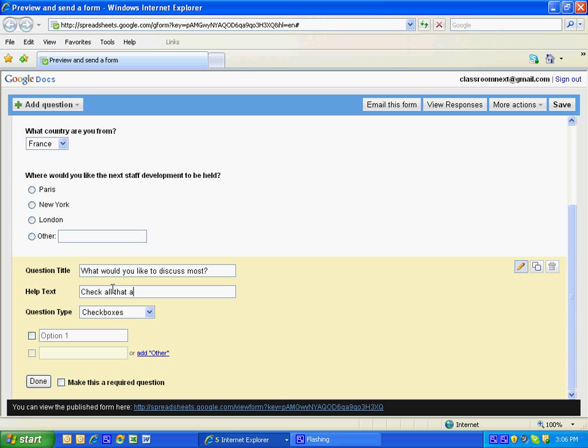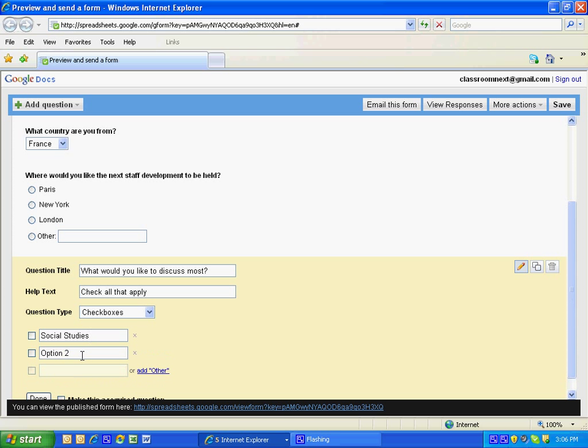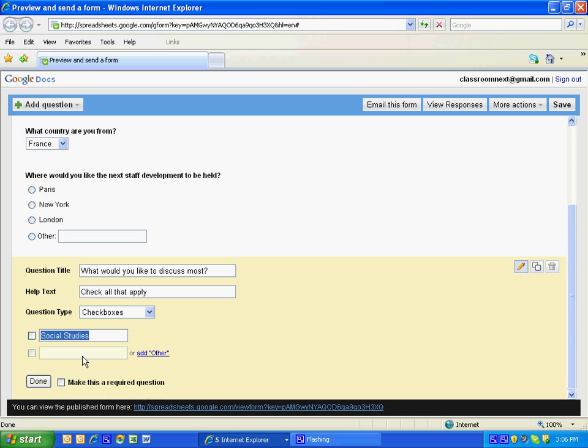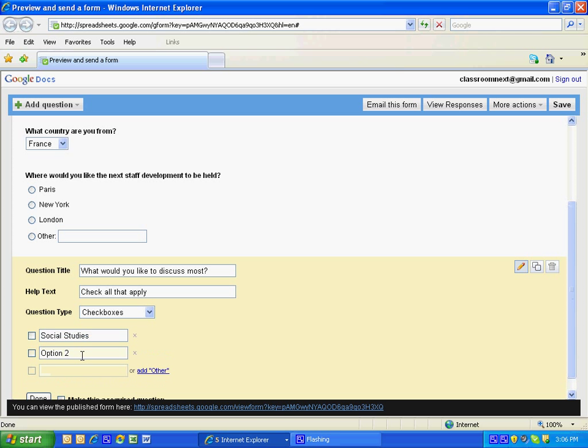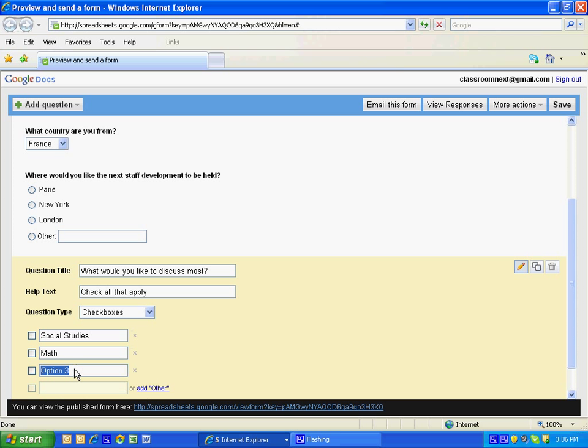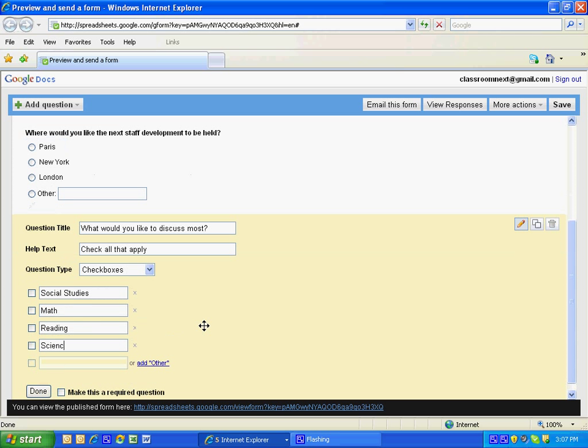Option one, social studies. Option two, math. Option three is going to be reading. And option four, science. I'm going to click done.